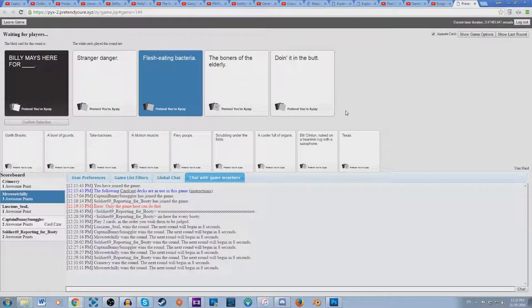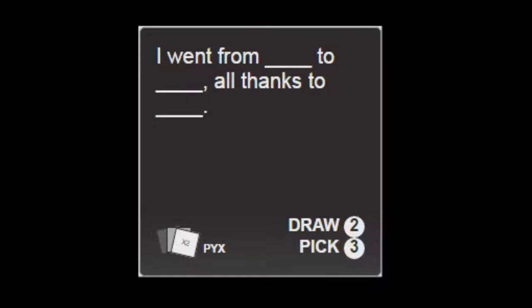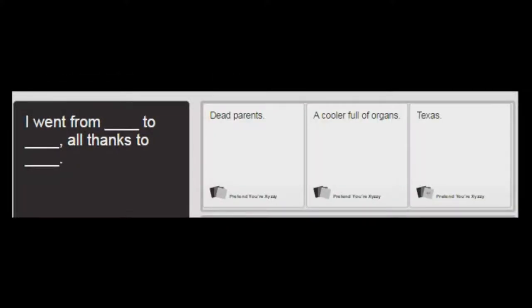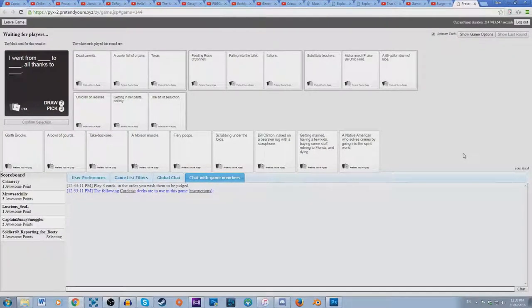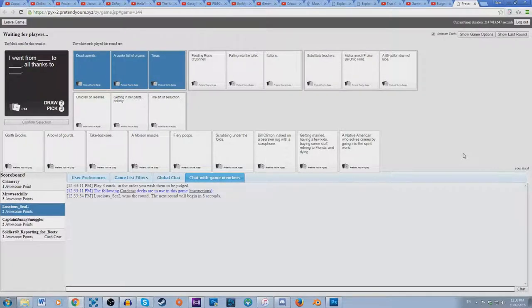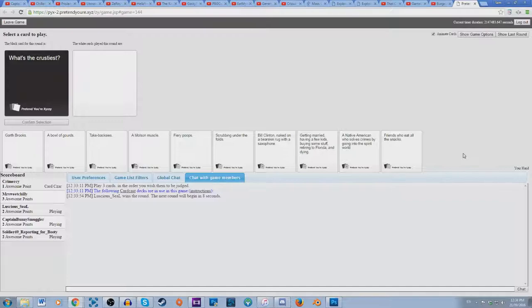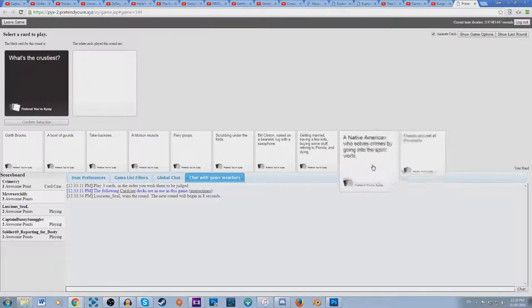I went from blank to blank all thanks to blank. I went from dead parents to a cooler of organs all thanks to Texas. I went from feeding Rosie O'Donnell to falling in the toilet all thanks to Indian Italians. I went from substitute teachers to Mohammed, praise be unto him, all thanks to a 55 gallon drum of lube. I went from children on leashes to getting in her pants politely. Oh my god, children on leashes, but yes Texas. I went from dead parents to a cooler full of organs all thanks to Texas.